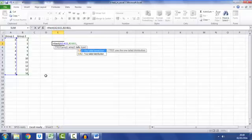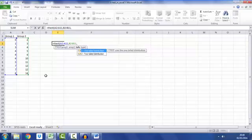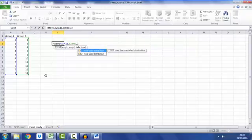Another comma. Now it says tails. Do we want one tail or a two-tail distribution? Most t-tests you would put two tails, unless you have a strong reason to believe that one tail would be enough.